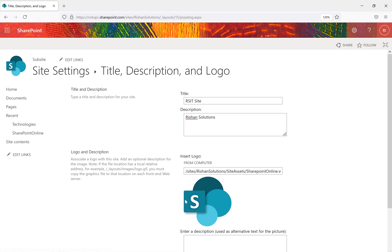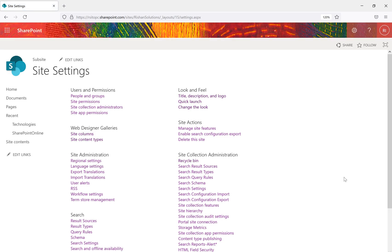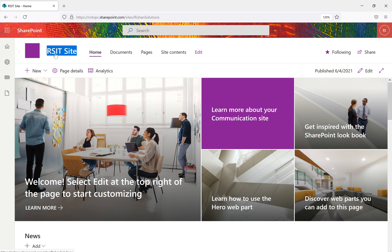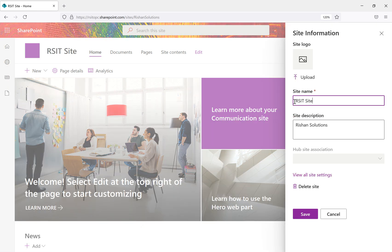Select your logo file, click Open, then click OK — the logo will change. You can also provide alternative text for the image, which appears if the image doesn't render on the page. Click OK to save. Now you can see the new logo applied, and on the home page the site name shows as 'RS IT site.' This is how you modify the title, description, and logo.